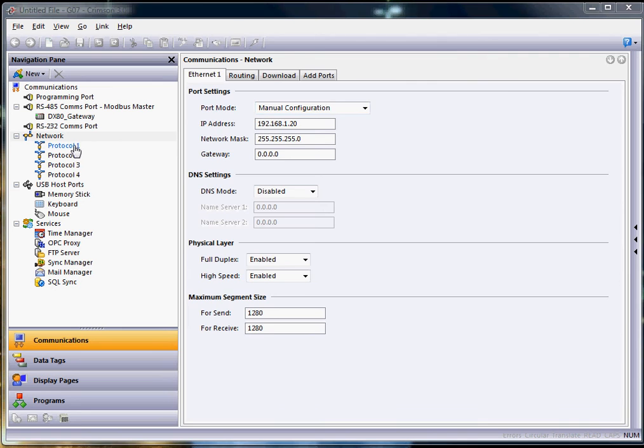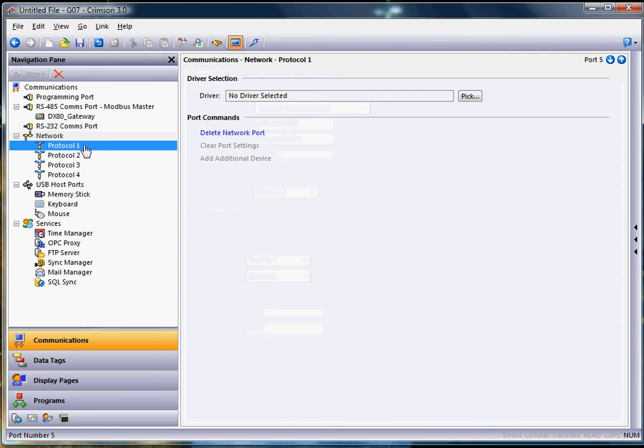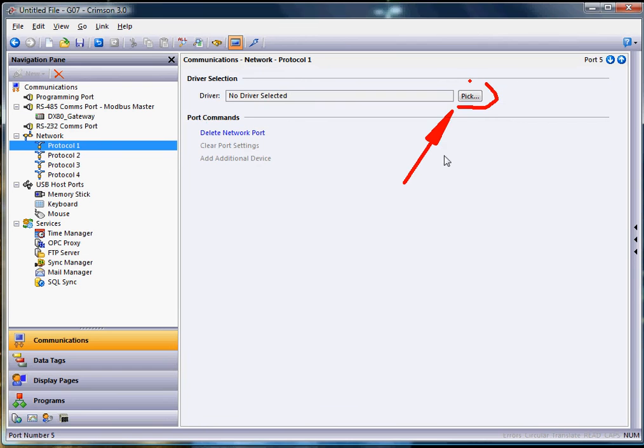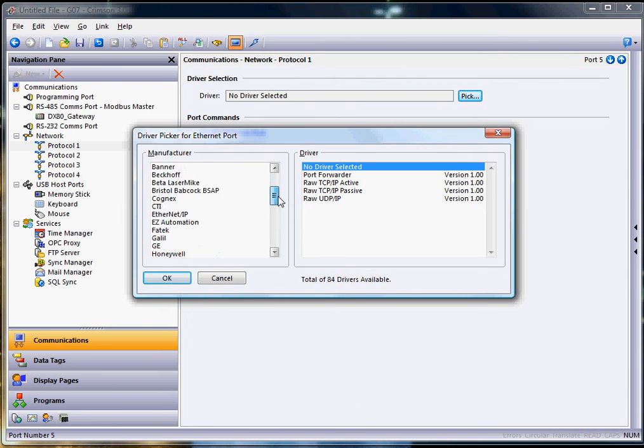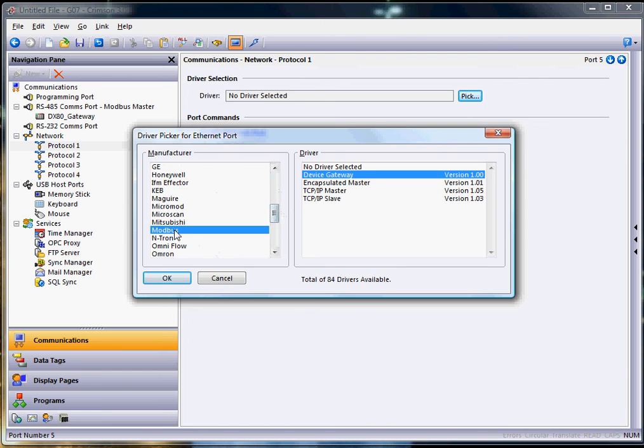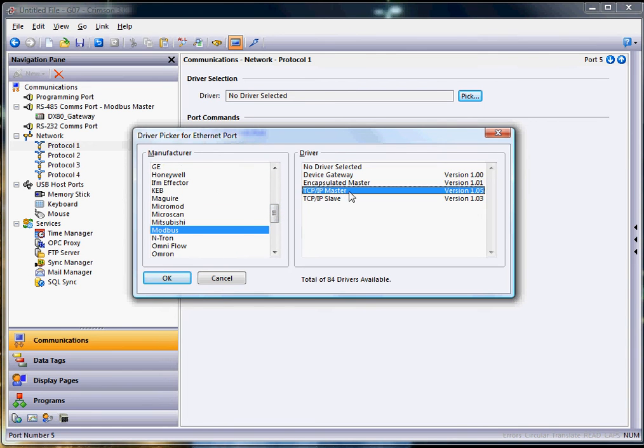Then if I go to protocol number one here, and on protocol number one if I hit the pick button right here, that brings up the listing of the drivers available. Take your little slider bar and slide on down to eventually the word Modbus. Click on Modbus here and we're going to set up the HMI to be the master to talk to the wireless gateway, which is going to be on Modbus TCP. So I'll choose master here and click OK.